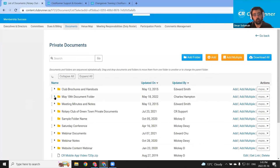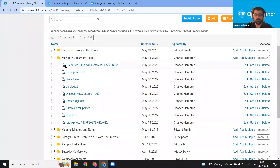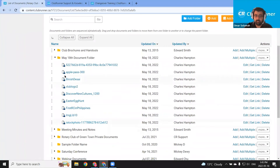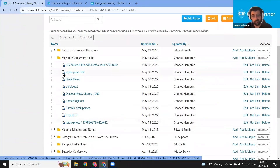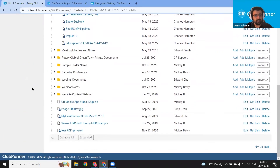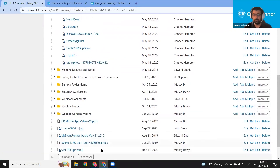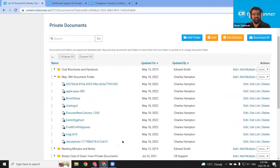I can click this dropdown arrow for our May 18th document folder and we can see all of the different images added to that folder. This lock icon denotes that the document was uploaded with the requires login access level. So that's documents. Let's carry on to speakers and calendar items and photo albums.